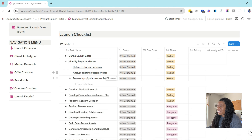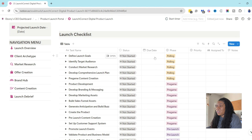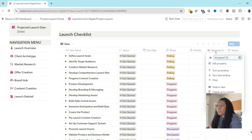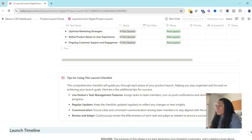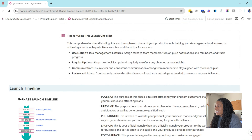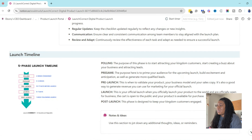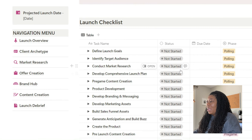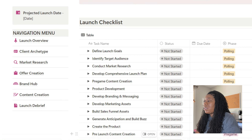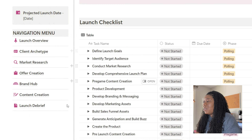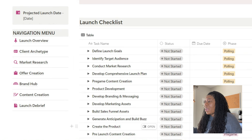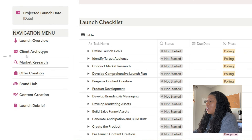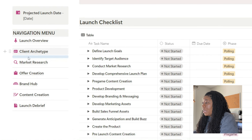So once you click New and it opens up, you can name your product launch, and then this is going to open up to your actual launch overview page. This is where you will have a launch checklist and a brief overview about this product, this launch, and everything that happens within it. If you've watched my five-phase launch strategy video or my bulletproof launch video, you know that I teach a five-phase process for how to actually launch and get sales. This launch checklist walks you through those five steps.